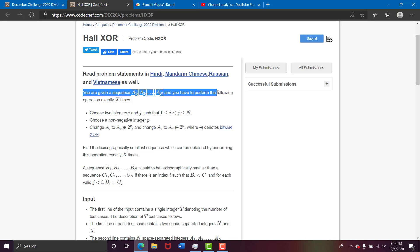Choose a non-negative integer p and change ai to ai XOR 2^p and change aj to aj XOR 2^p where XOR denotes bitwise XOR.